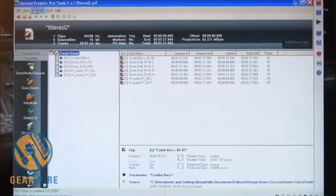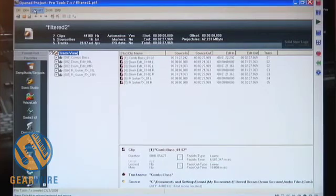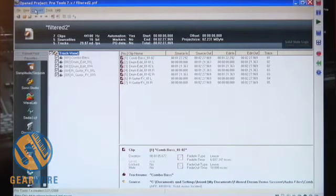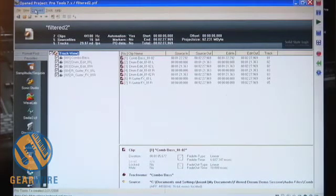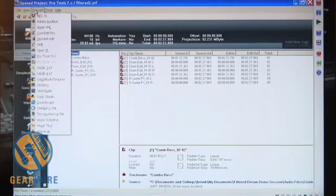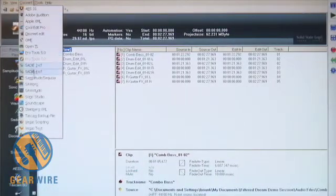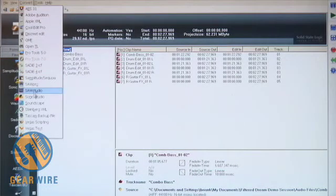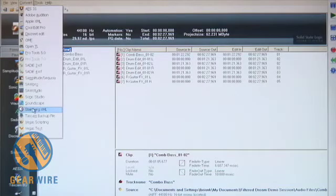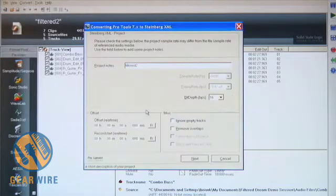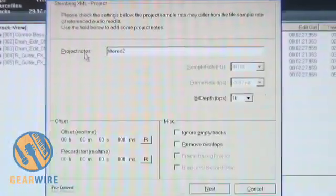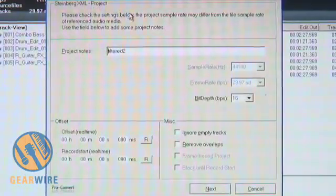So now that everything in my window is set up, I'm just going to go ahead and start the conversion process. Easy enough, I'm just going to go ahead up here to the top header and hit Convert. And here is where I'll select the application that I want to convert to. In this case, it's going to be Steinberg Nuendo 4.0. I'm just going to go ahead and select that here. And I'm met with my first window that shows that I'm converting from Pro Tools to Steinberg.